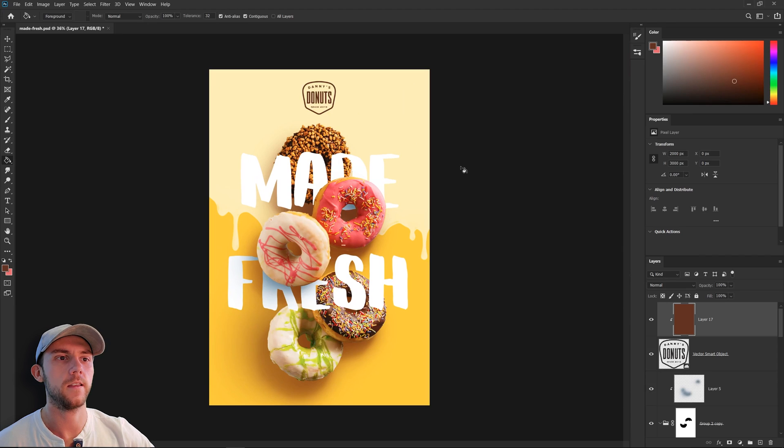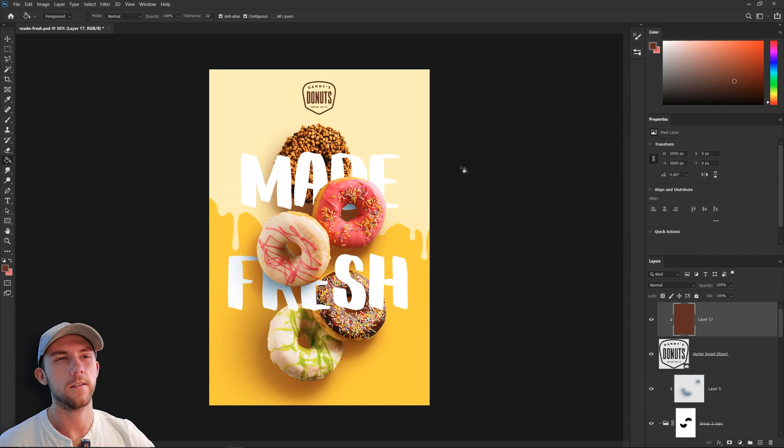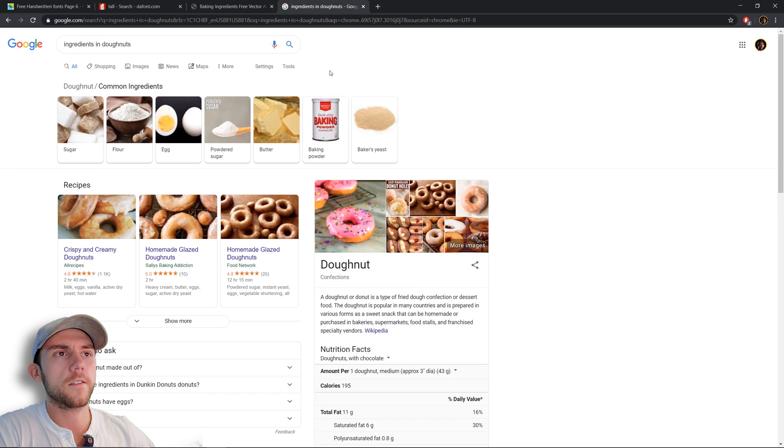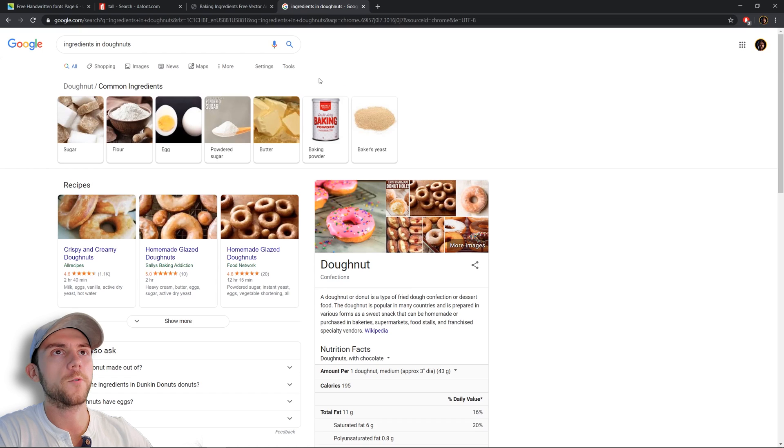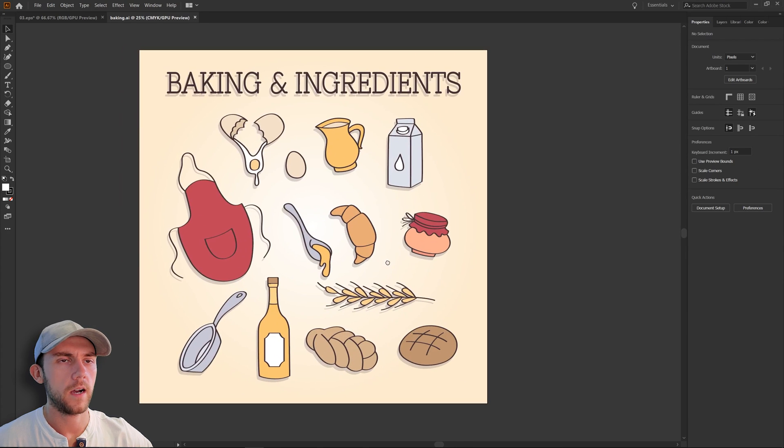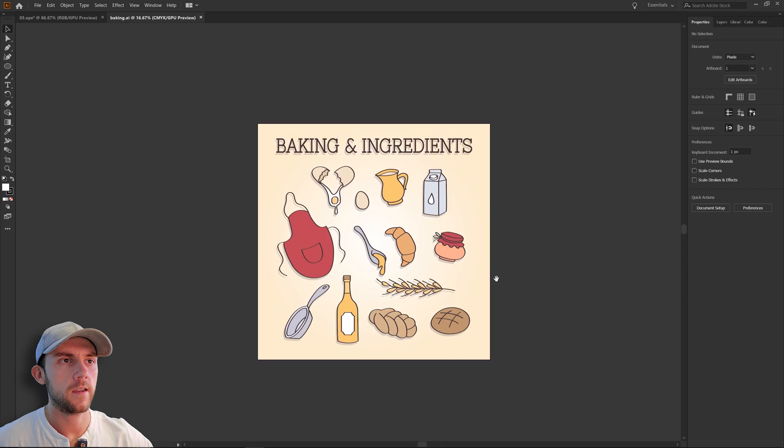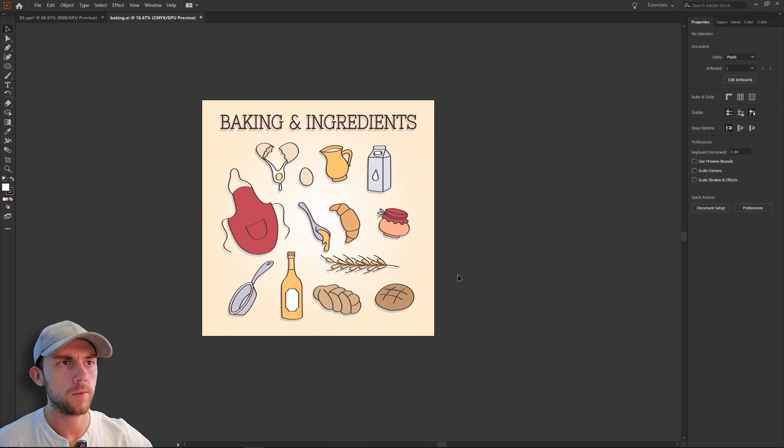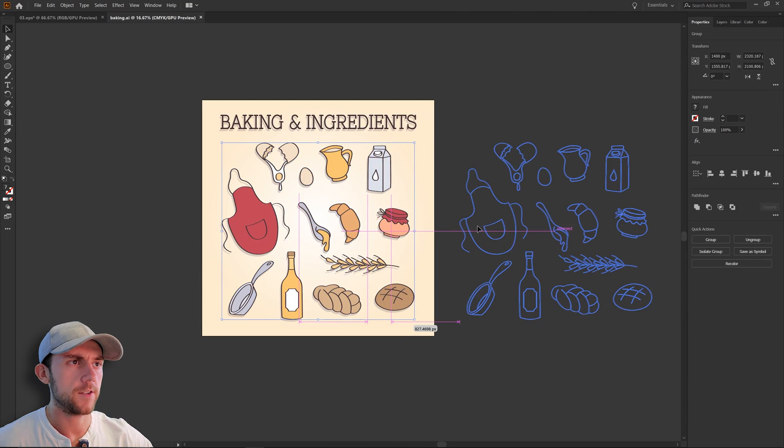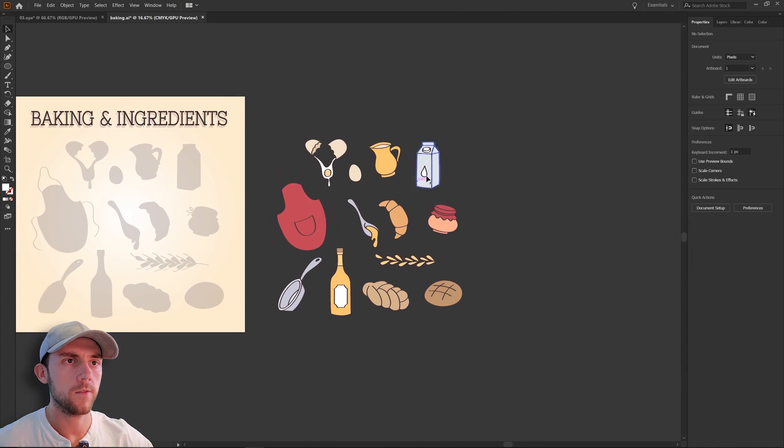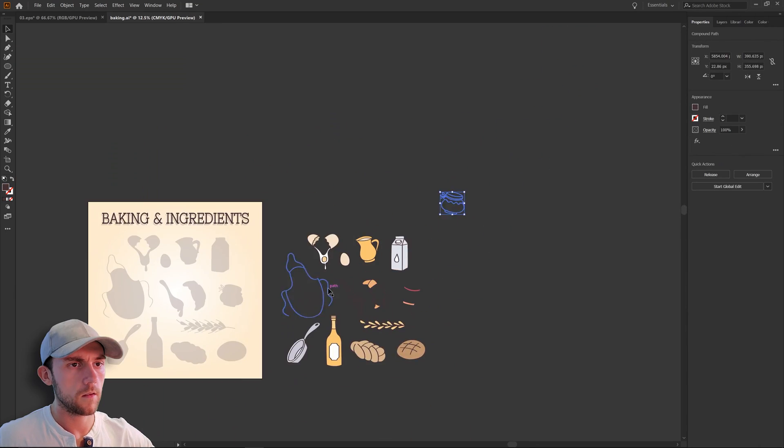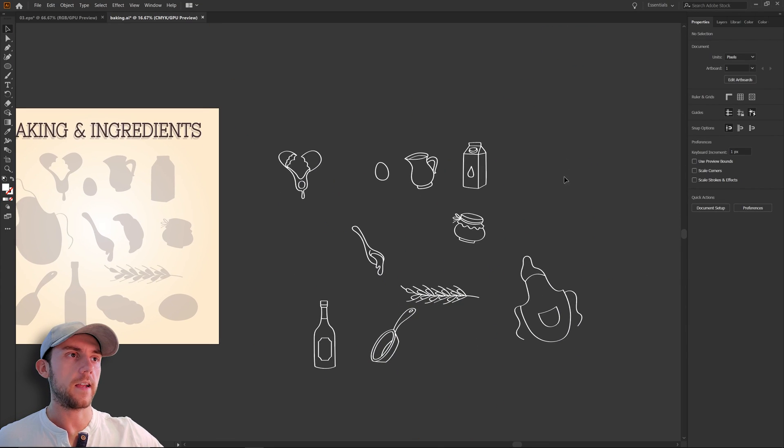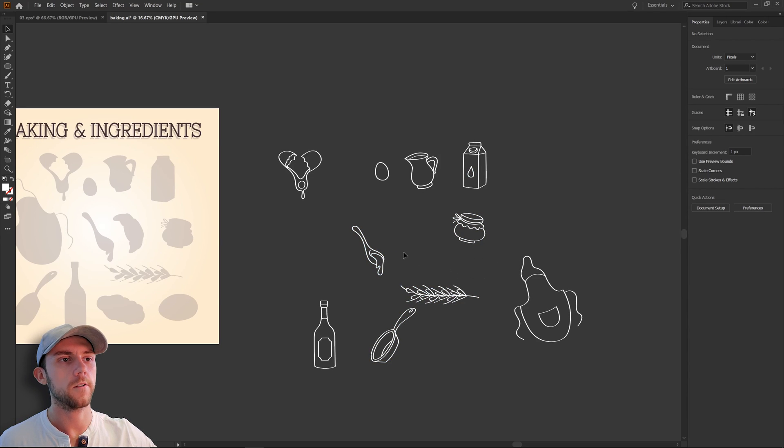Since we're talking about these donuts being made fresh, it would be cool to bring some ingredients into the mix here. So here we can see the basic ingredients in donuts. So maybe we can find some of these in a vector illustration so we can use those in the poster. All right so I found this set of icons. Obviously you can make your own if you want to, but just for the sake of time I'm going to use these pre-made ones. And I really just want the outlines only, so I'm going to get rid of the fill on all of these. So I guess just one at a time I'll put these over into our poster and we'll just kind of arrange them as we go.